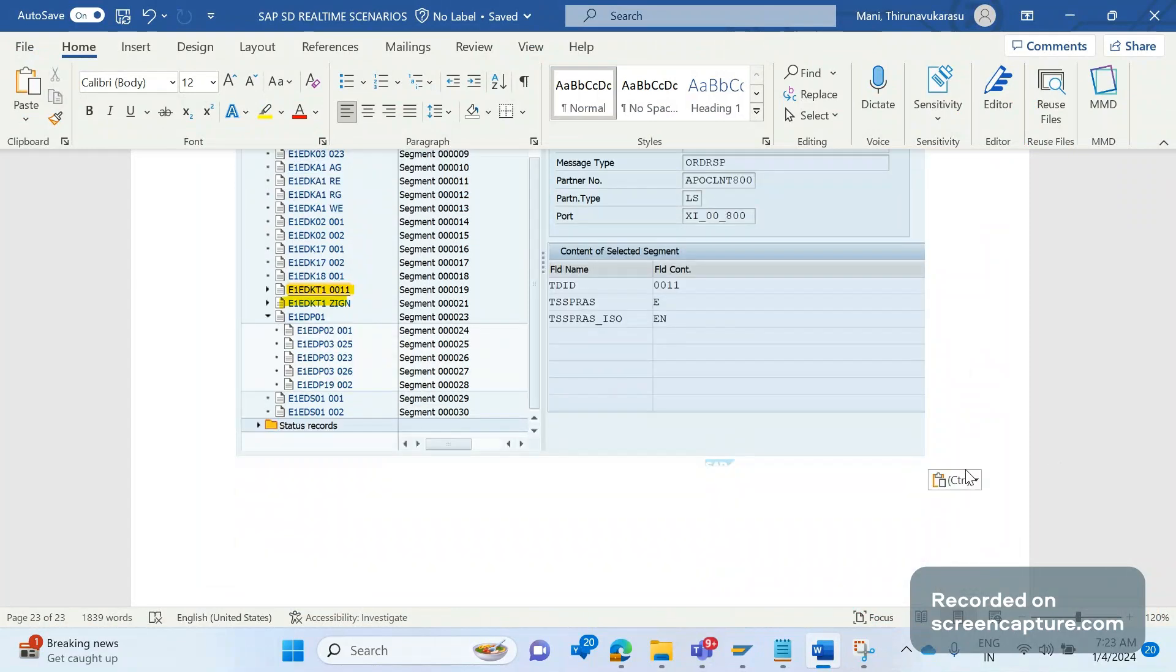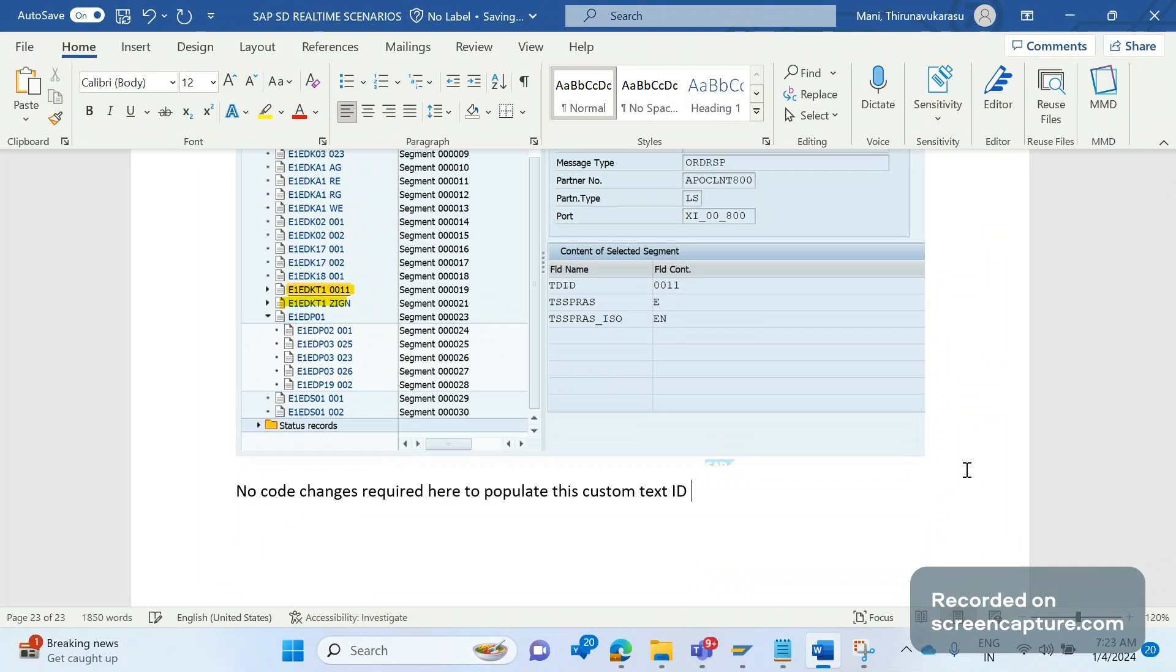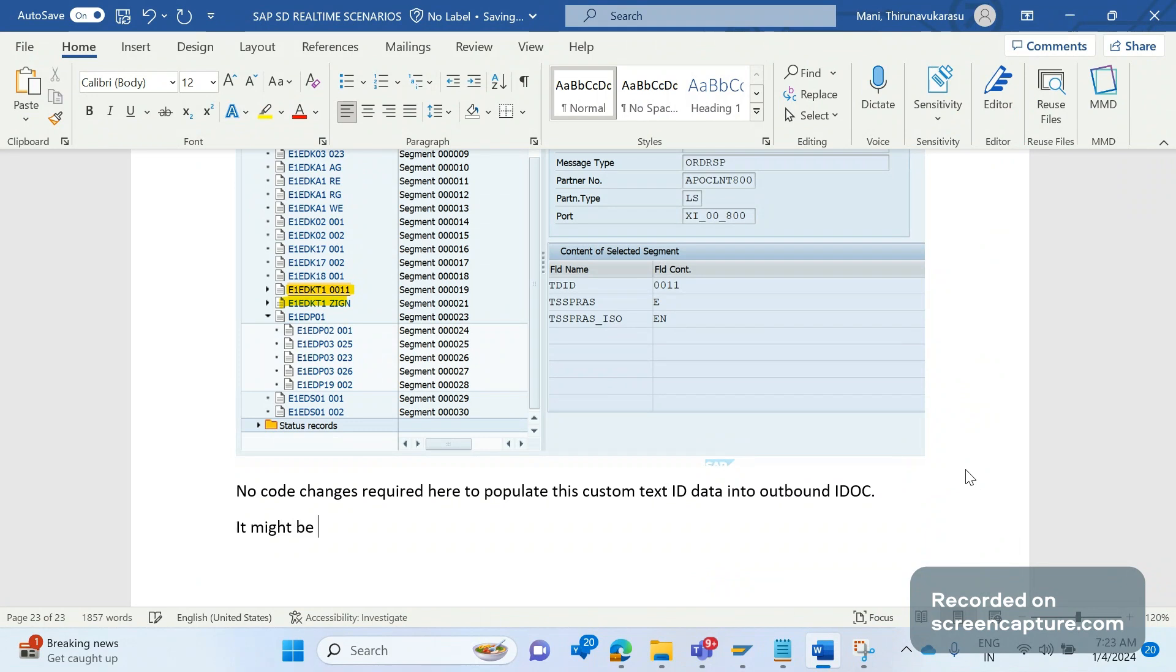So no code changes required here to populate this custom text ID data into outbound IDOC.